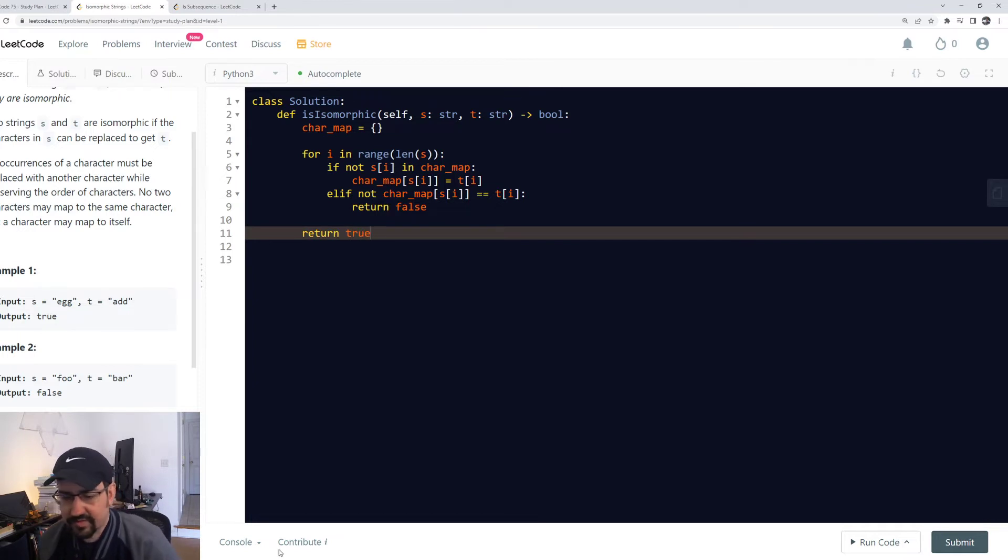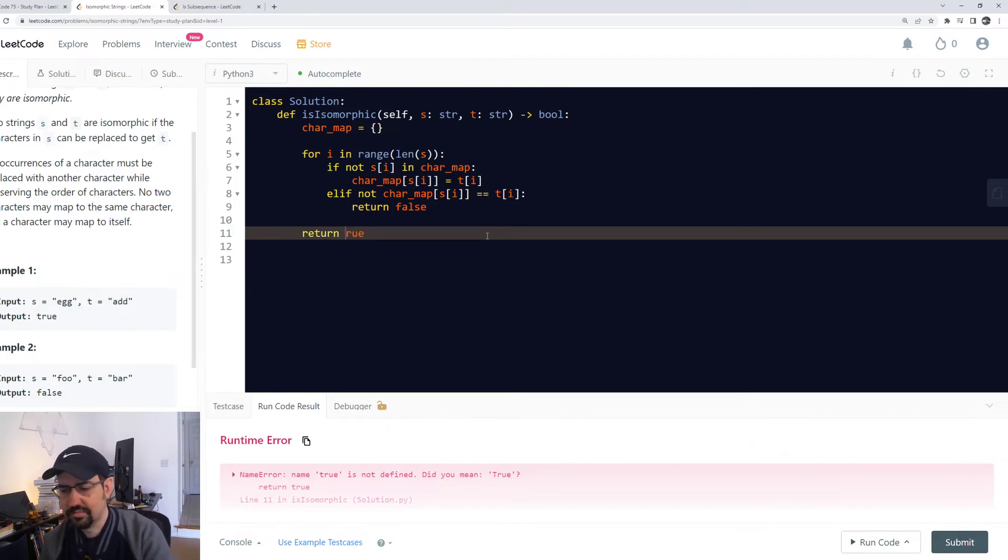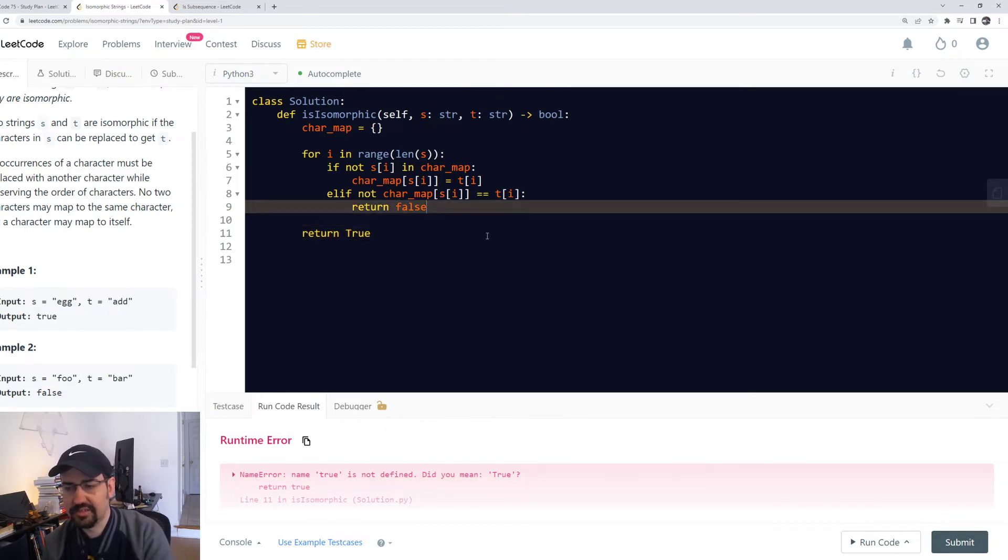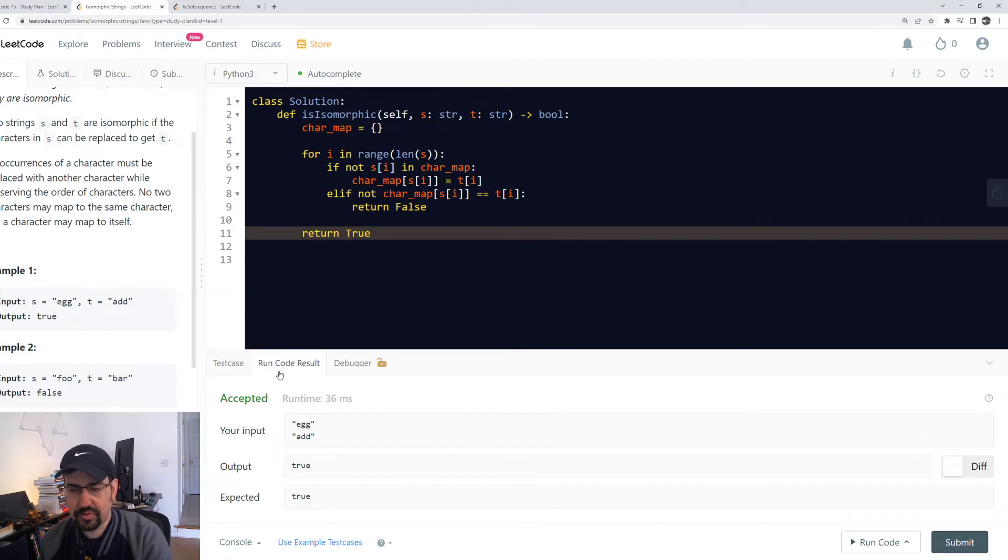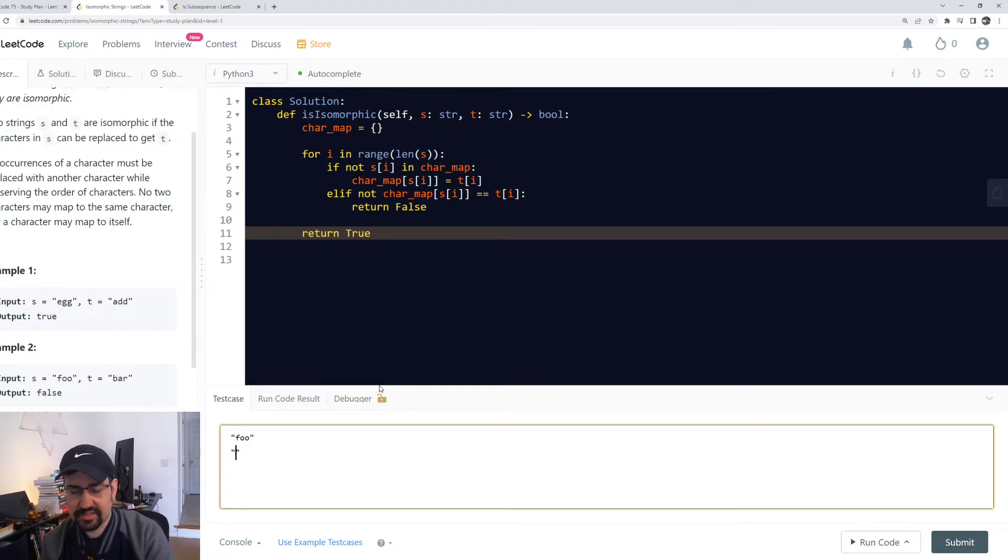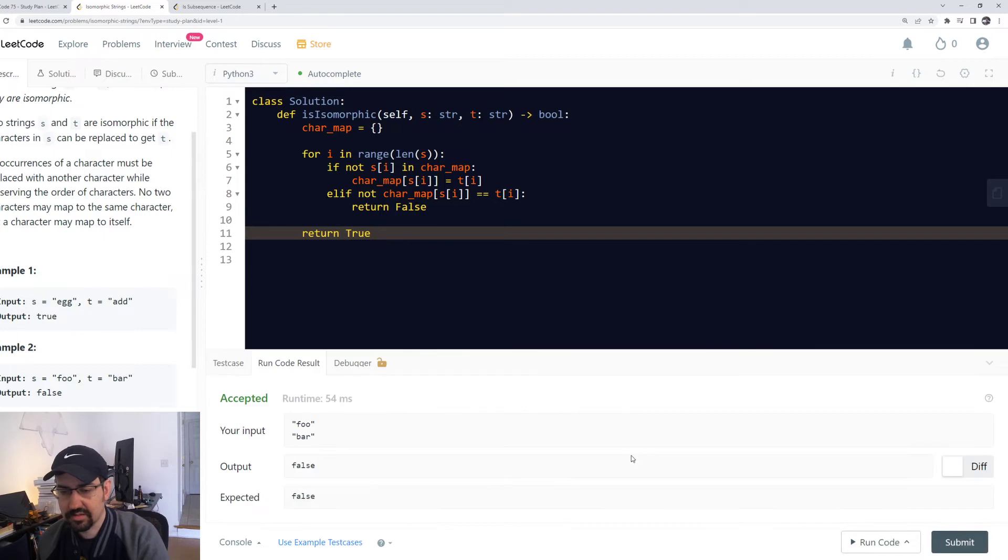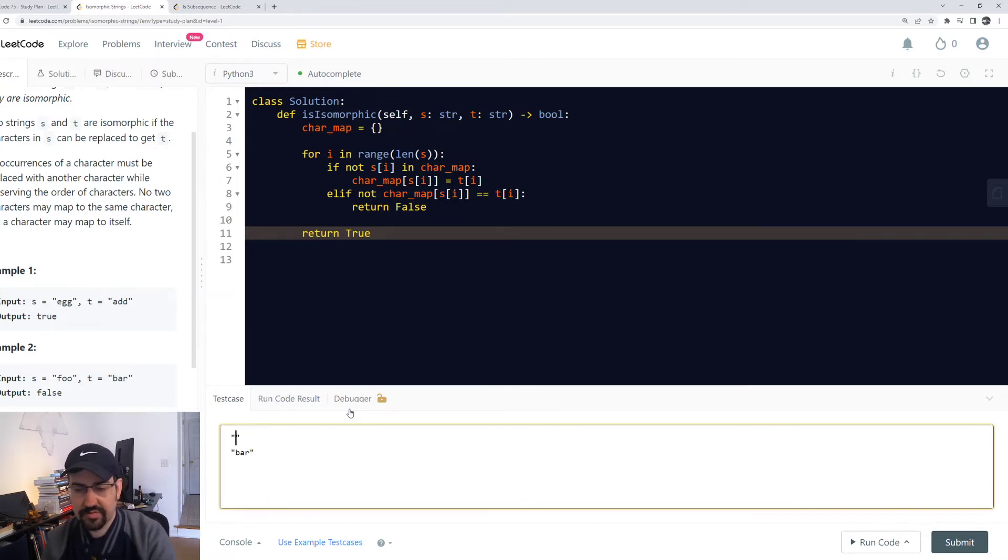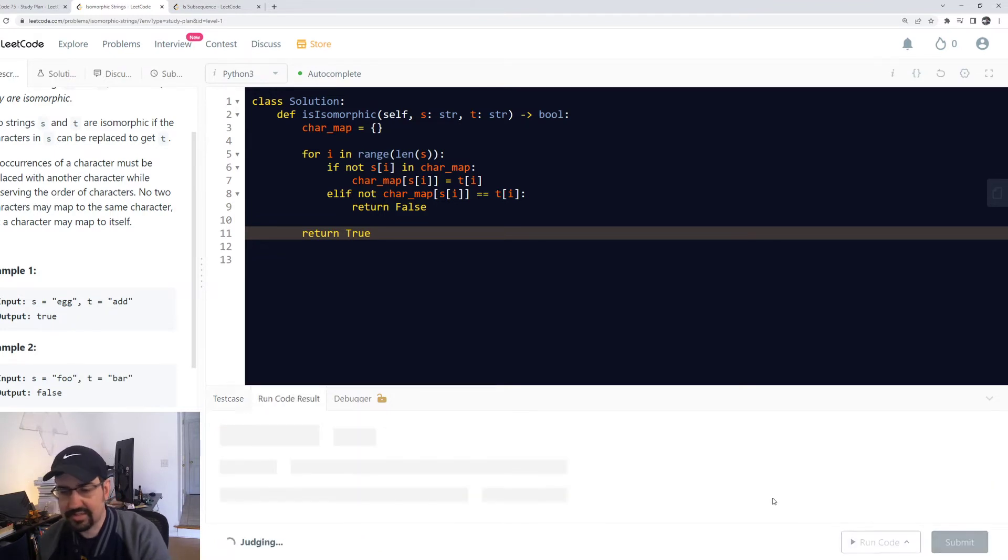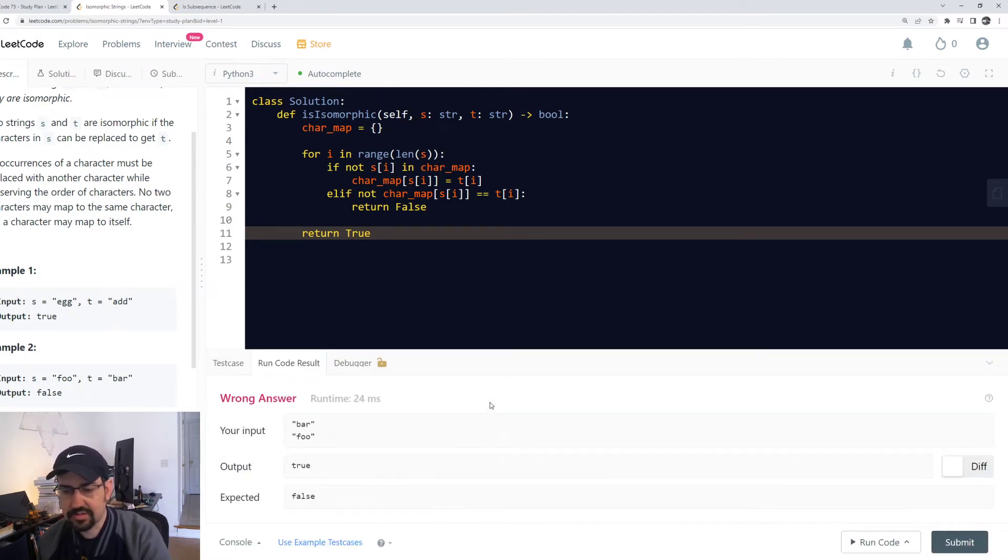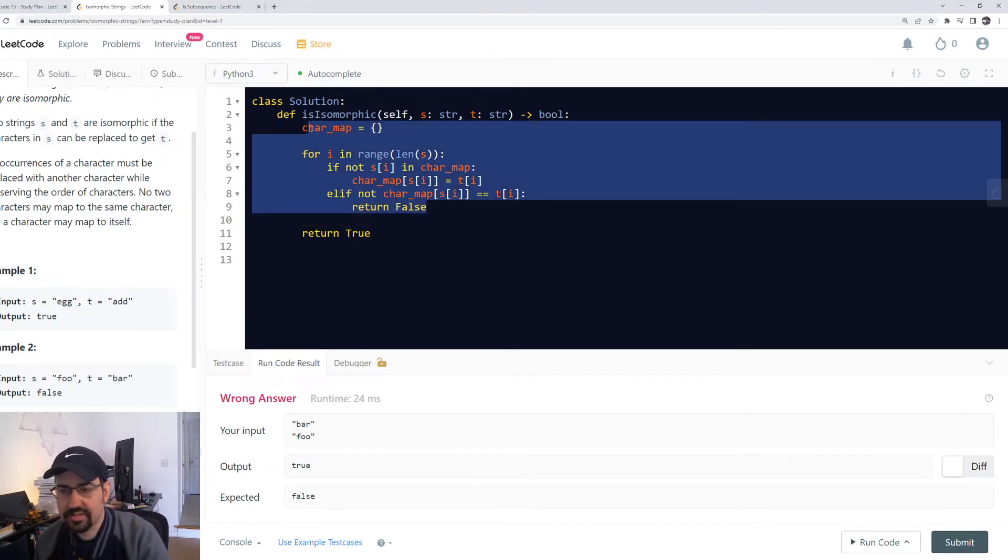This will work for foo bar, this will also work for egg add. I don't think this will work for bar foo though. So now we can test if it is backwards compatible or not. Output false, yeah. Now if we input bar foo, okay so it does need to be backwards compatible. And in this case we can literally just do the same thing, or we could just do a second character map.